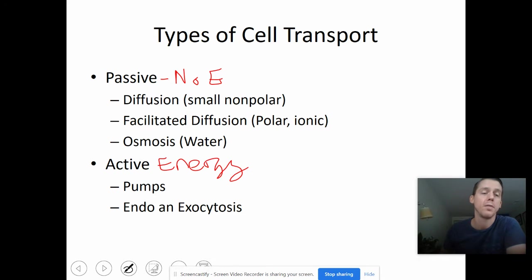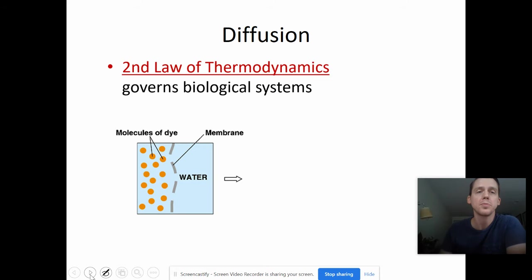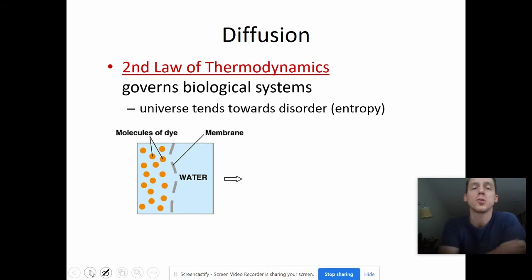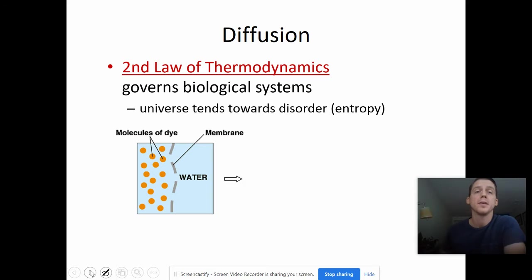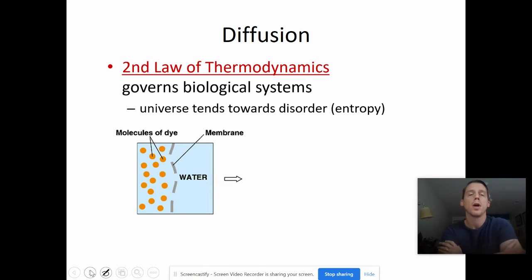Active transport can involve pumping, and it can also involve endo and exocytosis. We are going to stick to passive transport today — just a short introduction. We are going to get into energy in another chapter, but basically we are going to start with the simplest thing, which is diffusion.